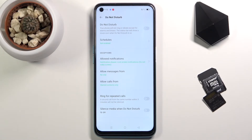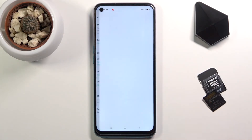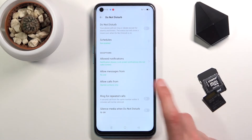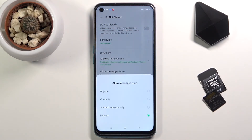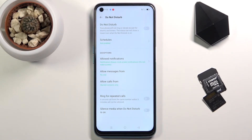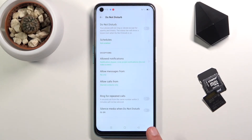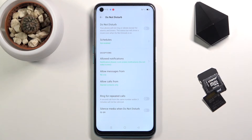Below that we have Allow Notifications — just what kind of notifications can go through during this mode. We have allow calls and allow messages, with a couple of different options to choose from: anyone, contacts, favorites, or no one.